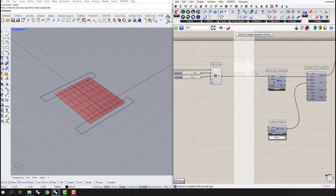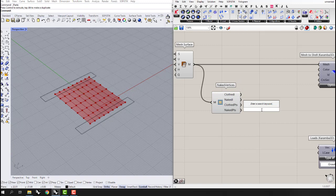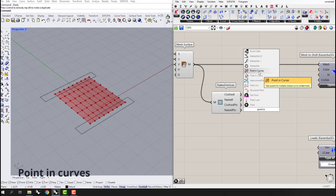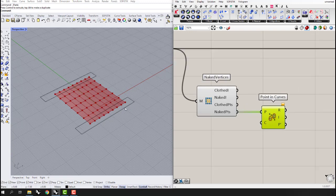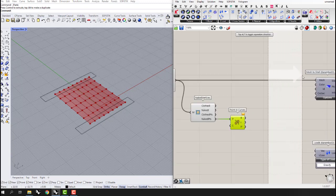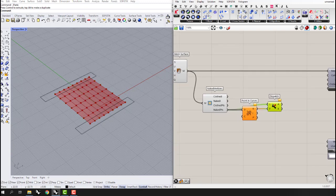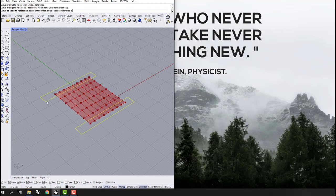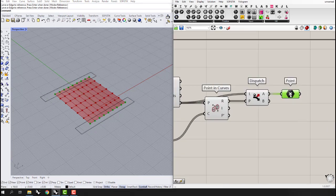I'll use points that are inside these boundary curves and define them as the support points. For this step, I'm going to use naked vertices from my mesh and use 'Points in Curves' — it's very important to use Points in Curves because there are two curves. I'll dispatch the naked points based on whether they are inside these curves or not using a Dispatch component.